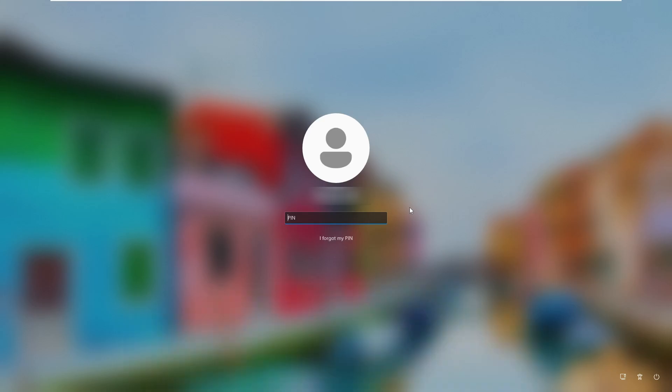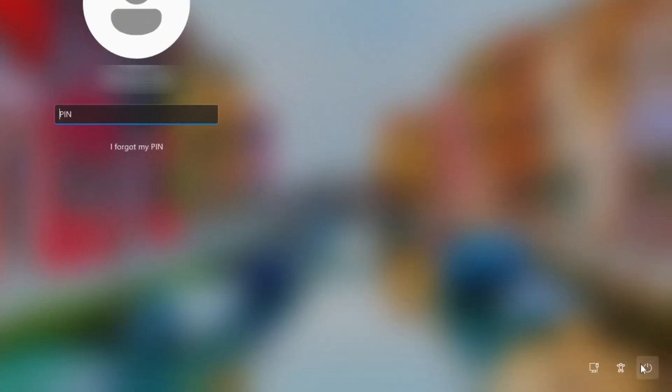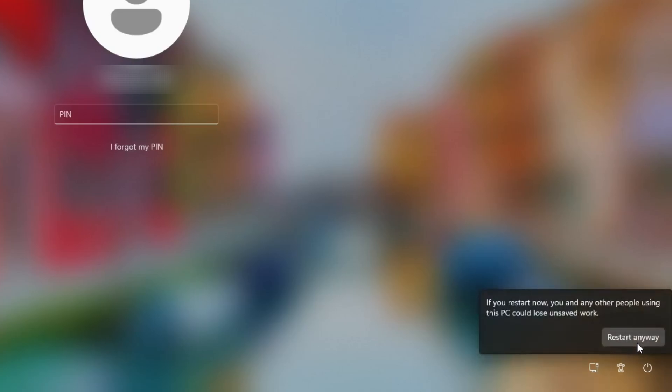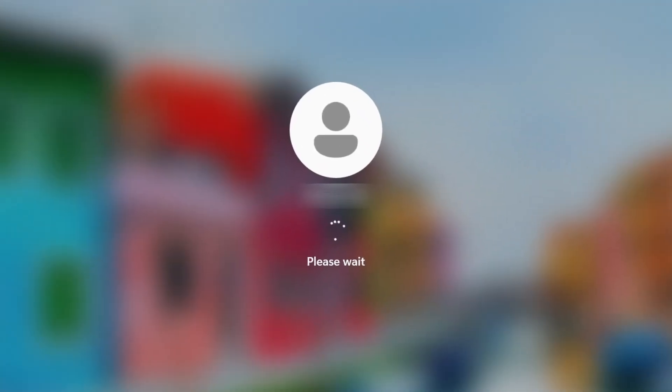To begin, make sure you are on the Windows login screen. Now press and hold the shift key. While holding down the shift key on your keyboard, click the power icon located in the bottom right corner of the screen. Then, still holding the shift key, click restart and confirm by selecting restart anyway. Once you see the please wait message, you can release the shift key.